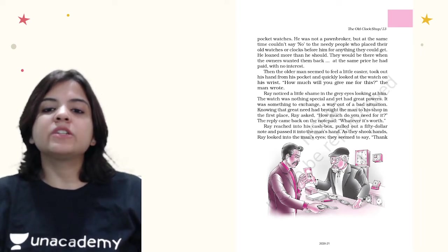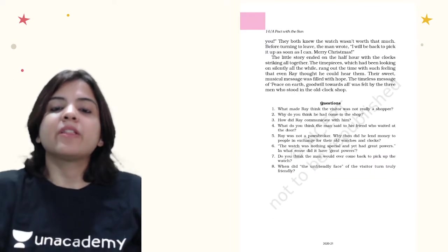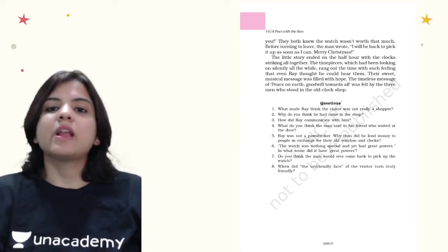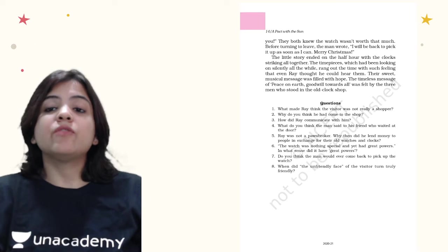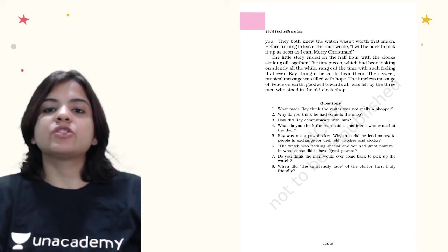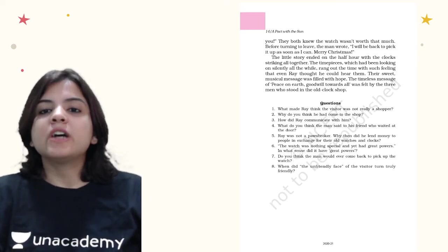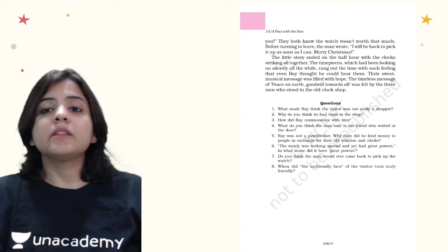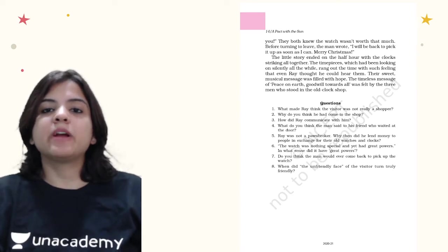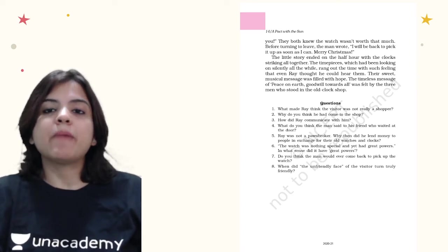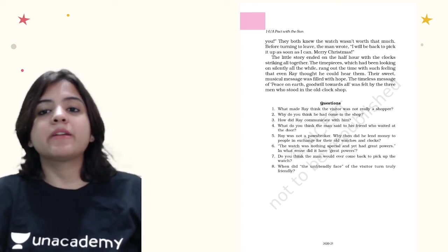They seemed to say thank you. They both knew the watch wasn't worth that much. Before turning to leave, the man wrote, I will be back to pick this up as soon as I can. Merry Christmas.